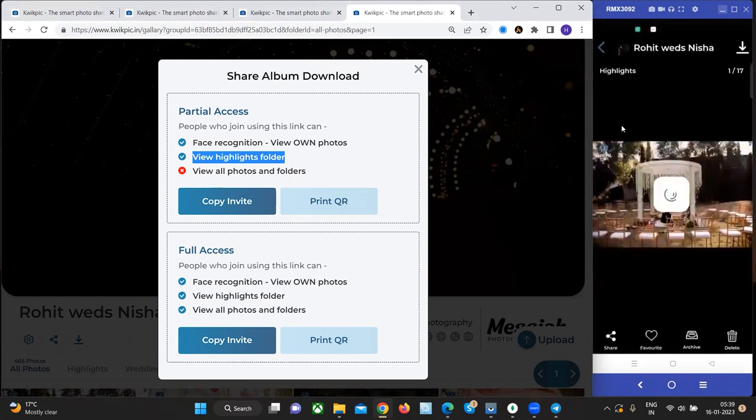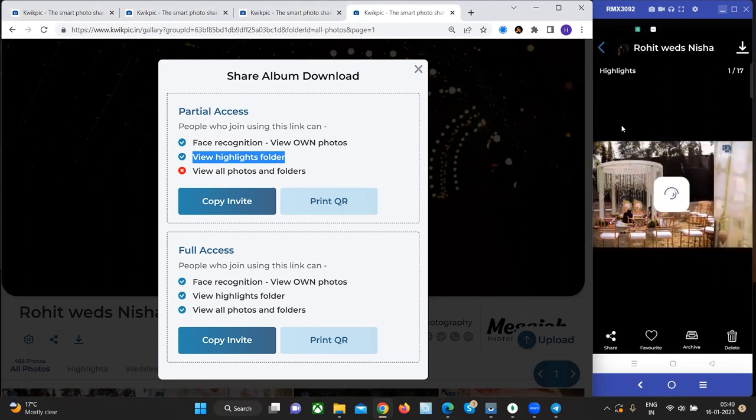We recommend you to create the highlights folder for every album and upload the 50 best pictures of that event in the highlights folder. This will help you get maximum brand visibility and awareness.